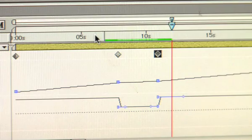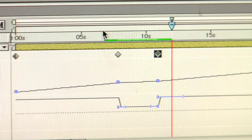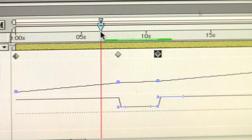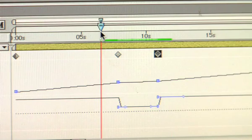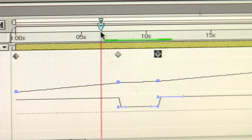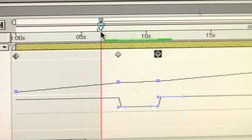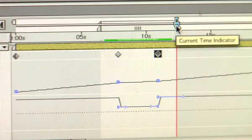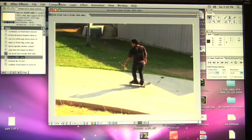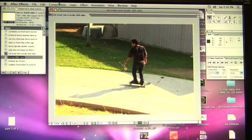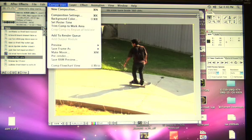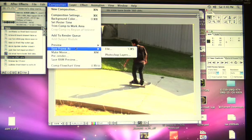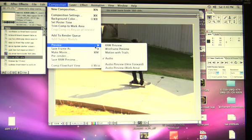I usually like to just preview it just to see if it's too slow or too fast. To do that, I set the scrubber a little bit before the end and on a Mac you push B to set in, and then I go past the out and push N to set out. Once you set your ins and outs, you're going to go up to the top toolbar, click composition, scroll down to preview, and then click RAM preview.